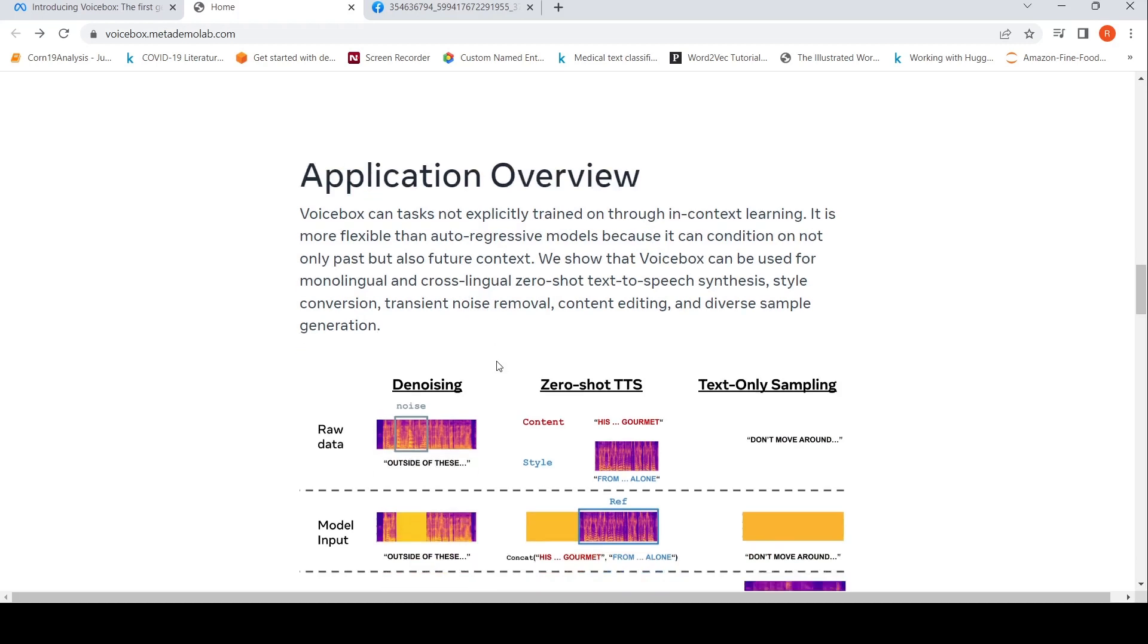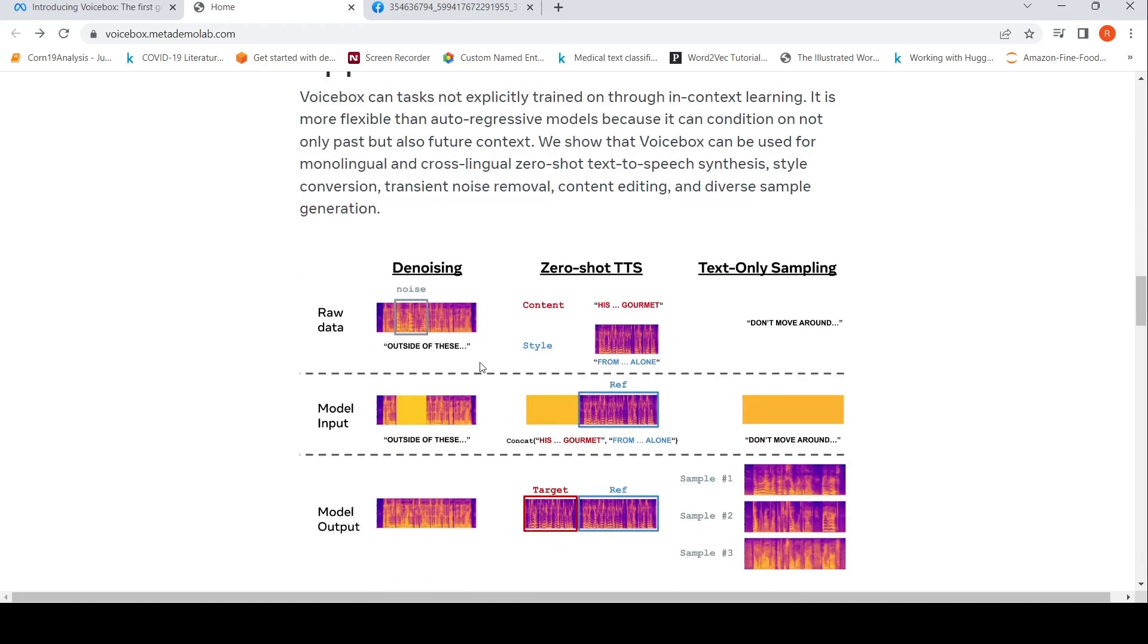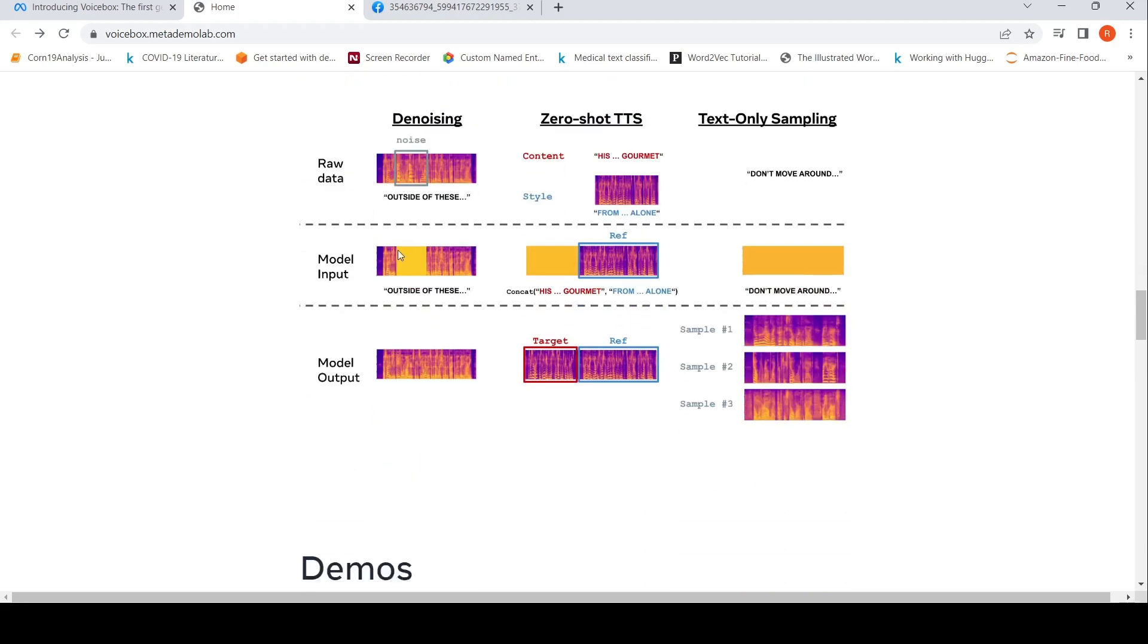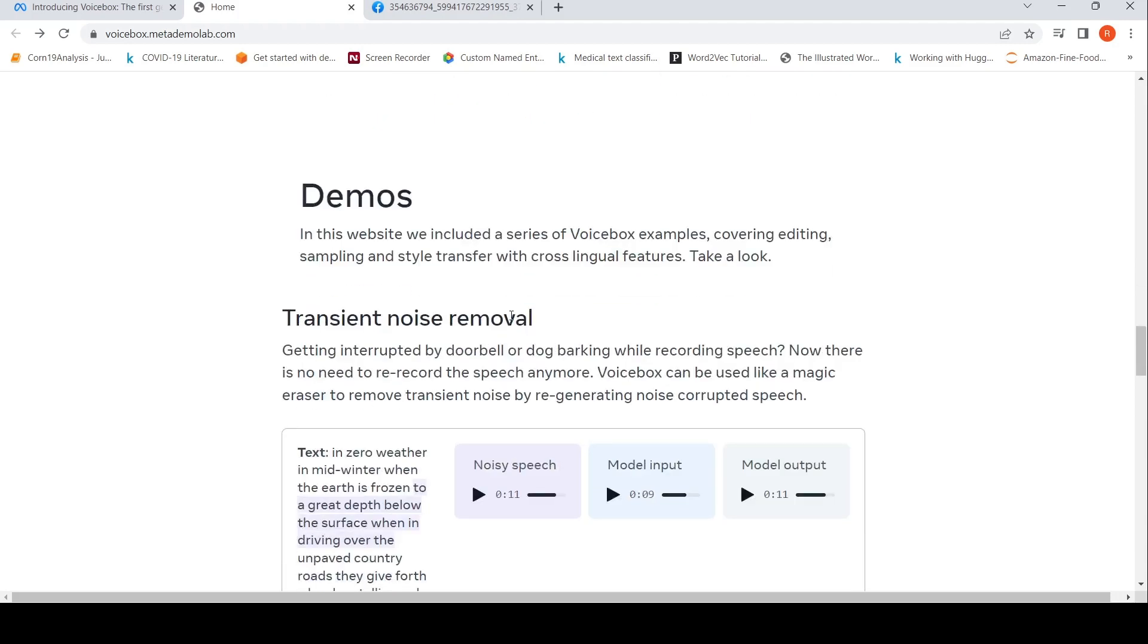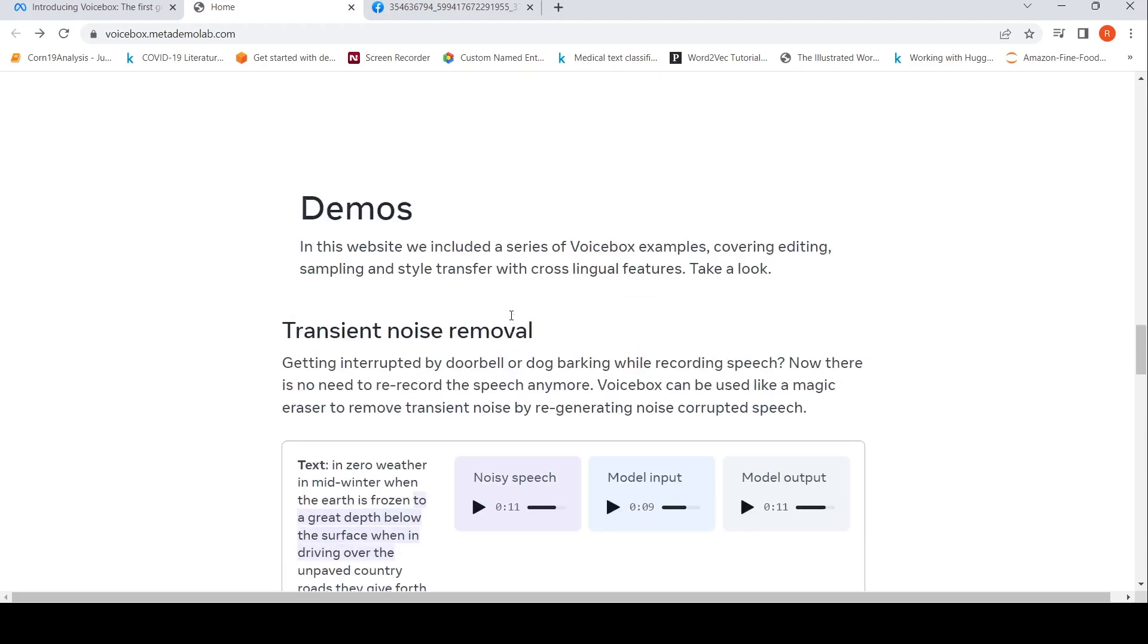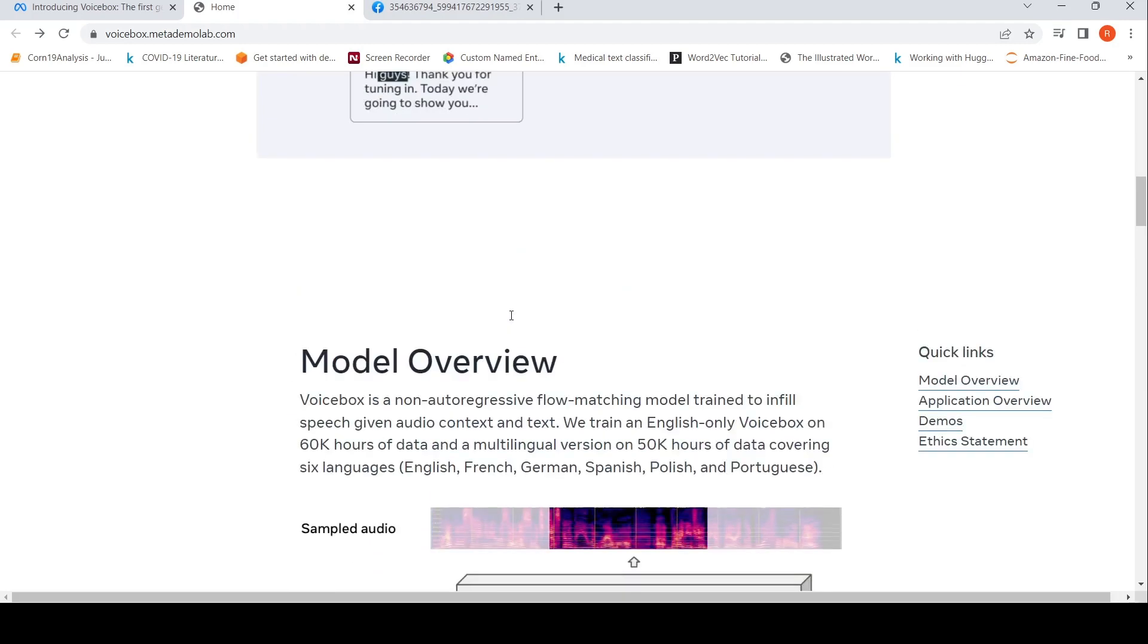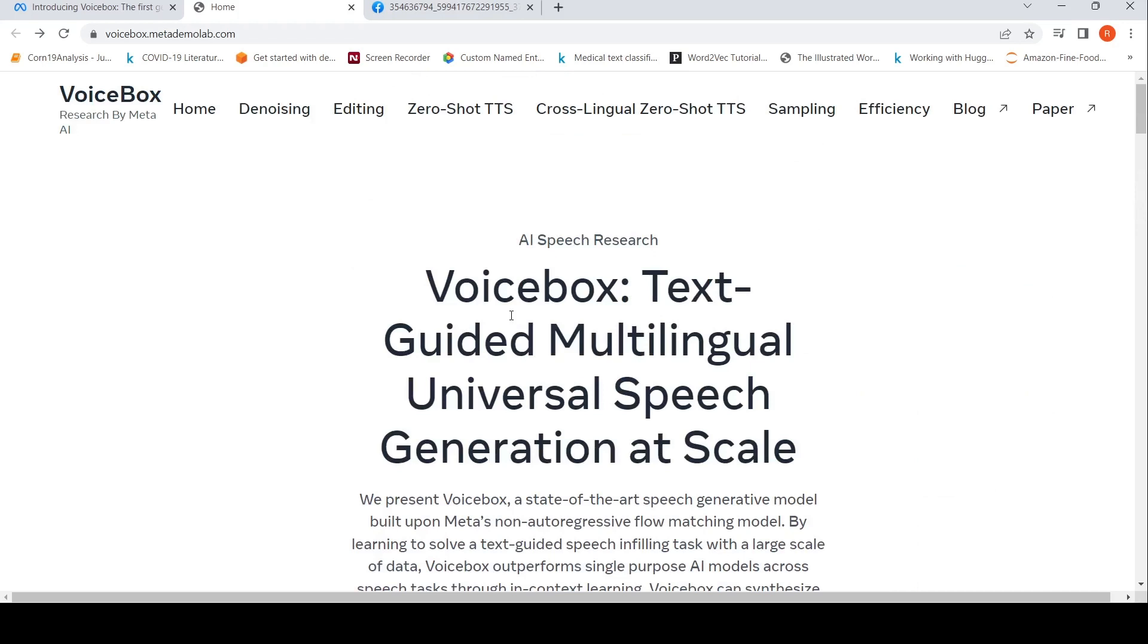The various use cases like denoising, zero-shot text-to-speech, text-only sampling. The model input is the mask of the noise region, and it generates that region. Given a reference style and text, it can generate speech, and it can do text-only sampling also, purely text to speech. This was a short video on Voice Box from Meta AI.